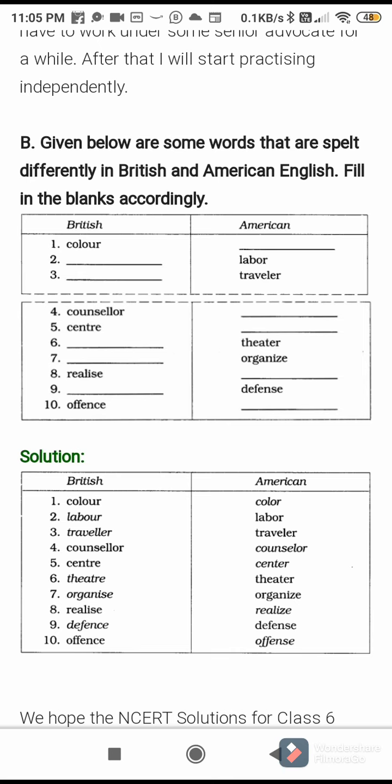Organise — organize; realise — realize. Defence — defense: CE changes to SE. Offence — offense: CE changes to SE. In British English, most words use CE for this sound, but in American English, SE is used. That's all for the textual activities in the chapter 'An Indian American Woman in Space.' Please complete your textbook activities and don't forget to complete your notebook as well. Thank you. Have a nice day.